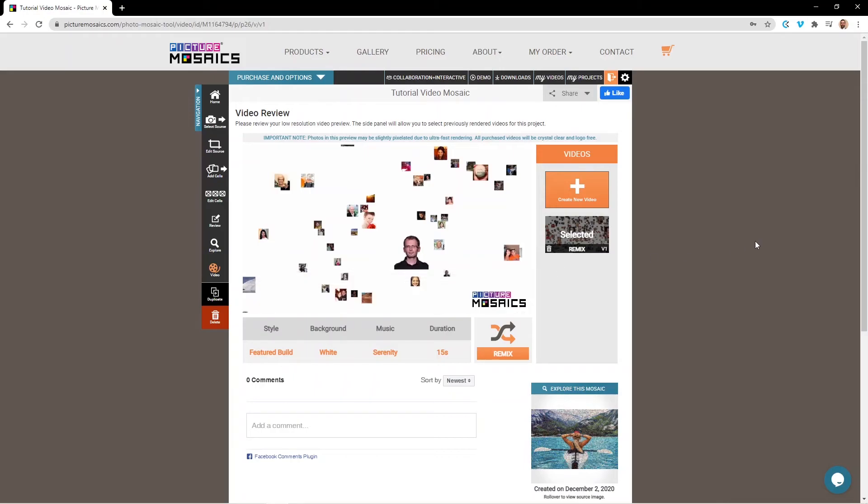You can create different combinations until you have something that you're satisfied with. And every time you remix or create a new video, you'll find that version of the video in this gray column here. So you can always go back to older versions that you might like in comparison to what you're working on now.